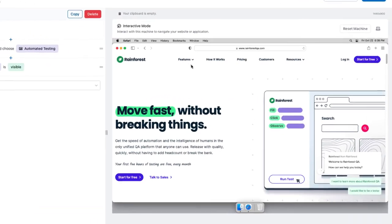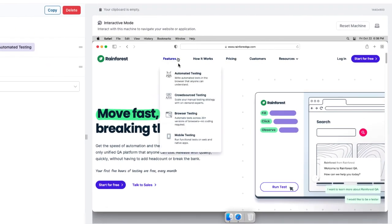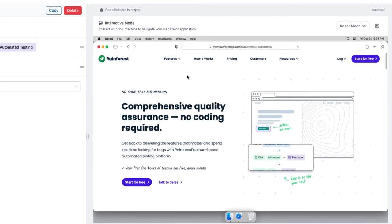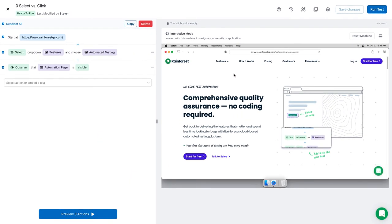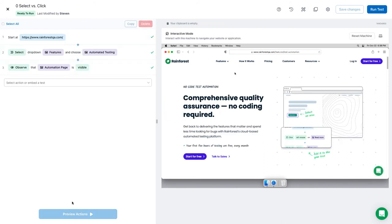When working with dropdowns, you could click the element and then click again for the item you want. However, the preferred method is to use select. Moreover, select is a better choice when writing tests for the tester community.